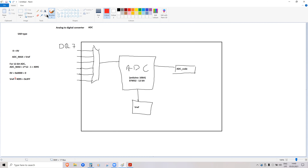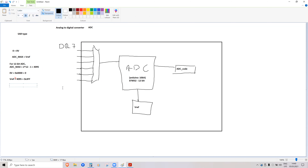Most microcontrollers have a decent internal voltage reference so you don't need external components. You can connect an analog voltage, sample it with the internal reference and ADC, and get an approximately correct result. In our EFM32 MCUs used in labs, we have the following voltage reference options.